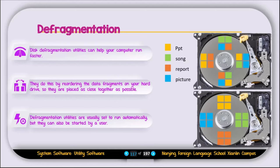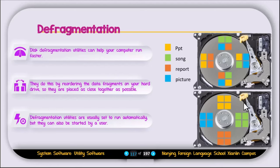If you run the defragmentation utility, you can see all the pieces are now in one place. For example, PPT is in one place, picture is in one place, report is in one place, and song is in one place. So it's very easy for the read-write head to find and open that file. That's all about the defragmentation utility.